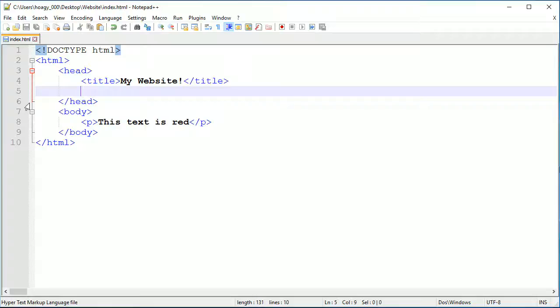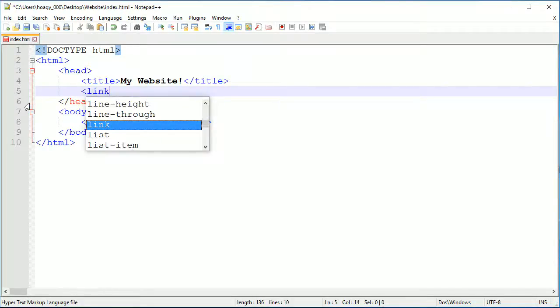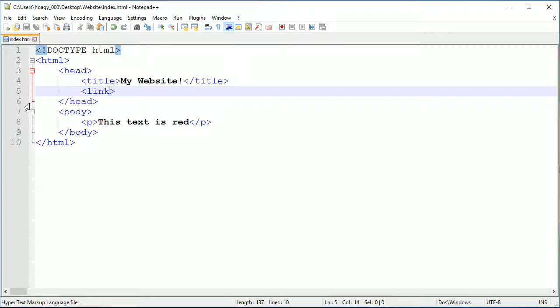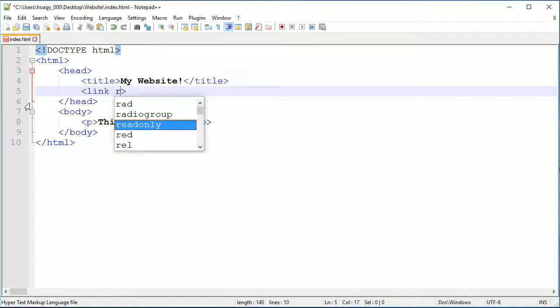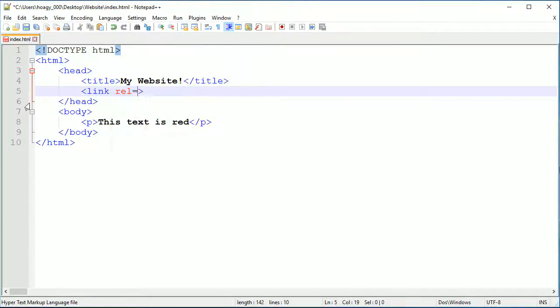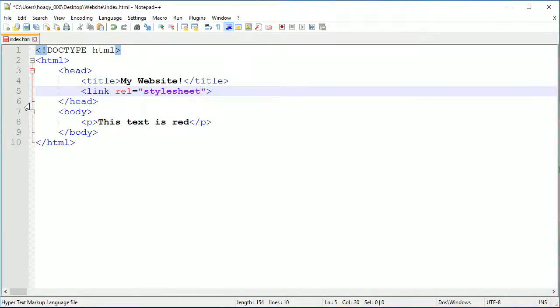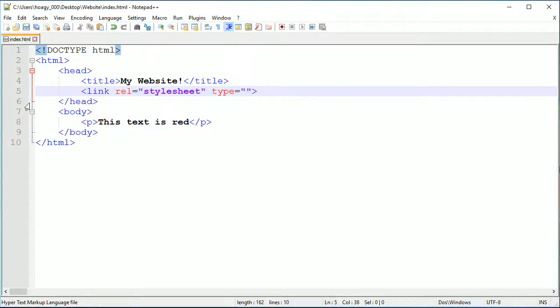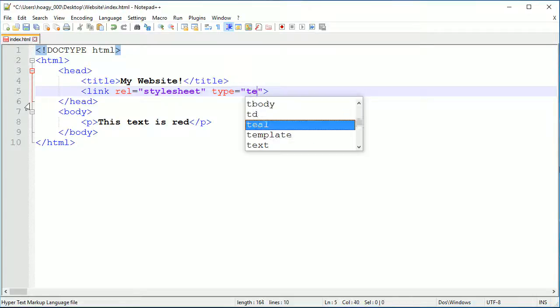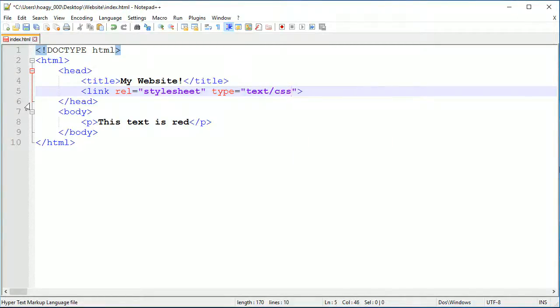You want to go into the head tags and create a tag called a link tag, and this is a self-closing tag. This is how you link CSS files. I'm going to put an attribute called rel and the rel is stylesheet. The other thing is the type - the type is what type of document you're linking and we are linking text/css. You need that as well.